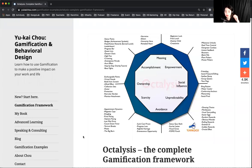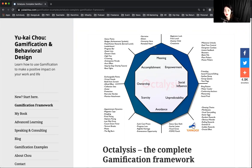Yu-kai Chou invented this framework. You can go to his blog — just type his name and his blog will be on top. He invented this, which I think is brilliant. He pretty much put all the motivations inside games into eight categories: meaning, empowerment, social influence, unpredictability, avoidance, scarcity, ownership, and accomplishment.